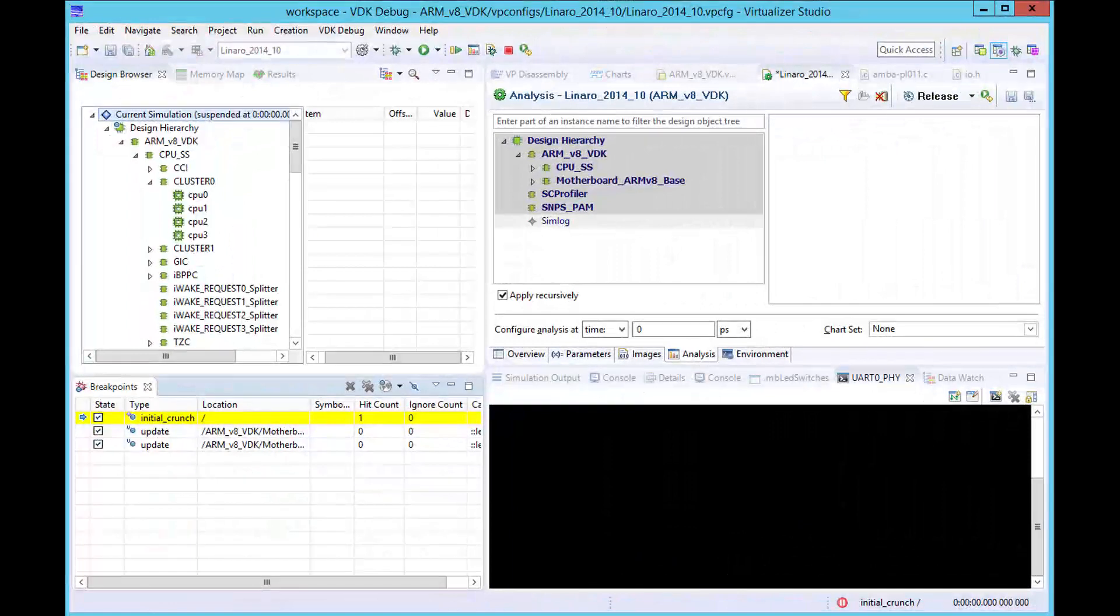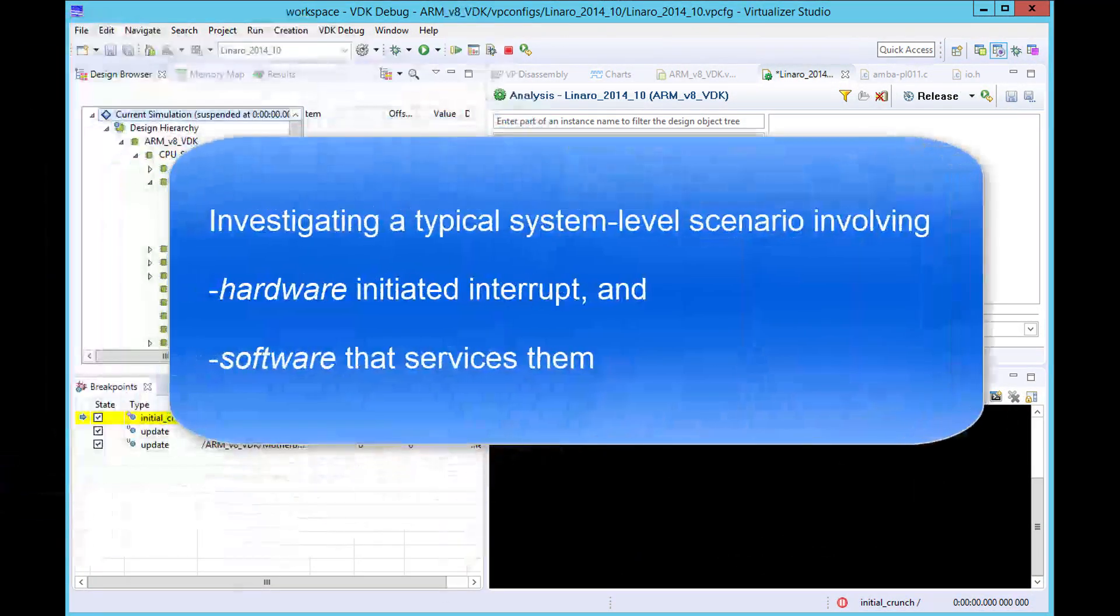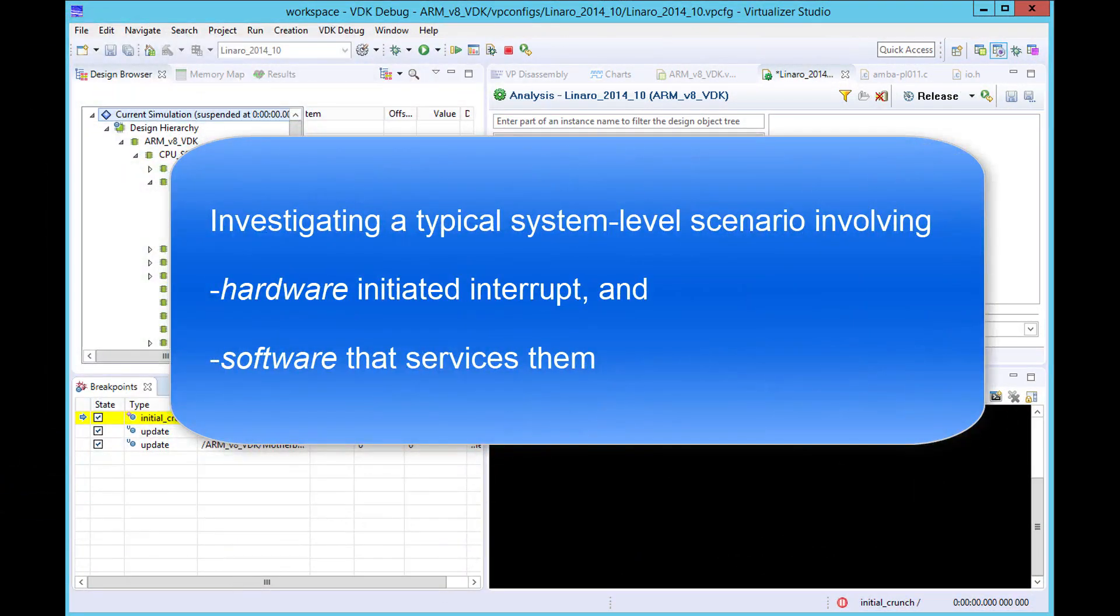Now, let's see how these features can be used to investigate a typical system-level scenario involving hardware-initiated interrupts and the software that services them.